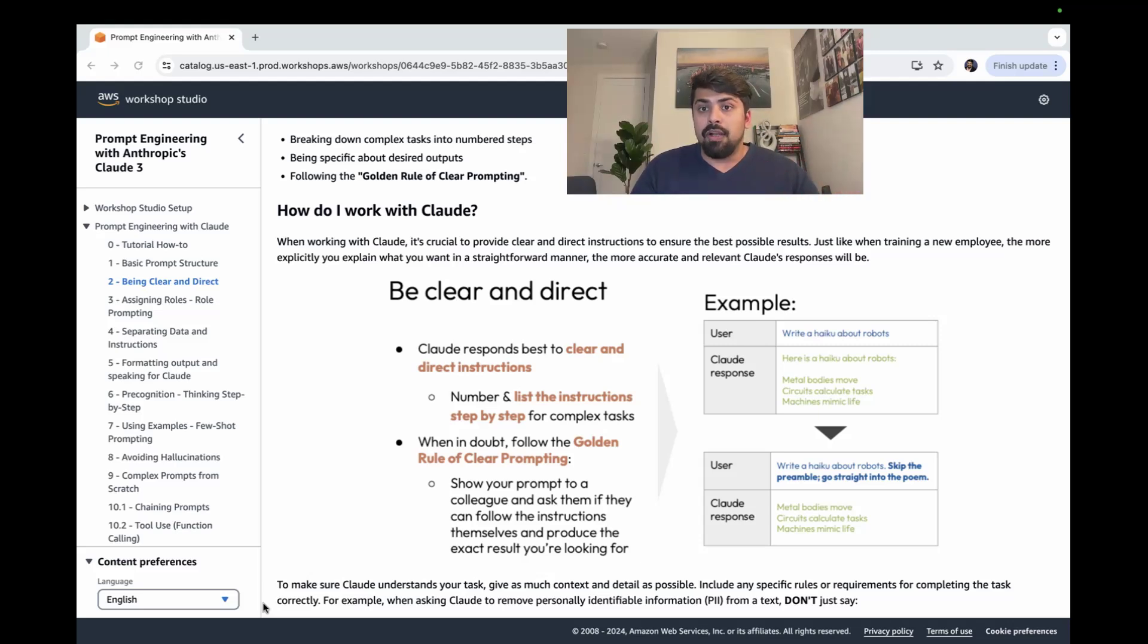Show the prompt to a coworker and see if they'll be able to generate the exact output that you're looking for by following those instructions.